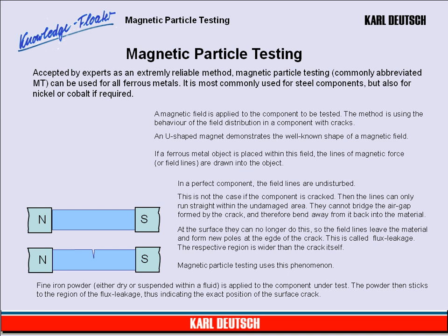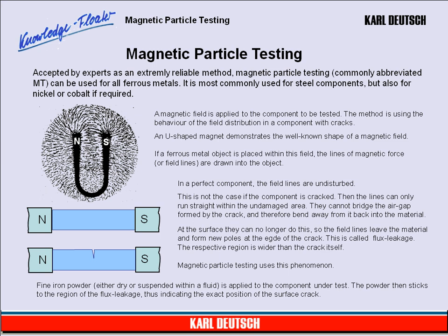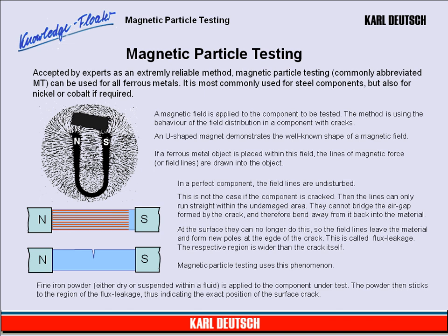A magnetic field is applied to the component to be tested. The method uses the behavior of the field distribution in a component with cracks. A horseshoe-shaped magnet demonstrates the well-known shape of a magnetic field. If a ferrous metal object is placed within this field, the lines of magnetic force, or field lines, are drawn into the object. In a perfect component, the field lines are undisturbed. This is not the case if the component is cracked — the lines can only run straight within the undamaged area. They cannot bridge the air gap formed by the crack and therefore bend away from it back into the material.